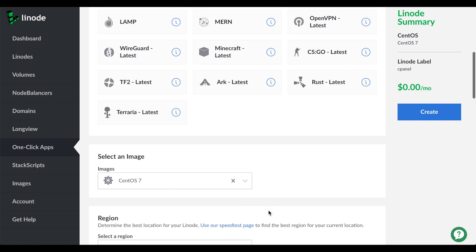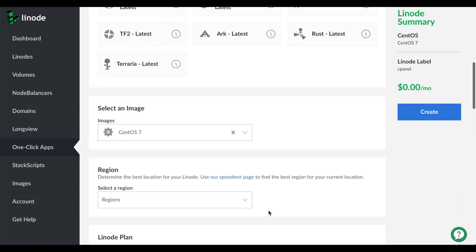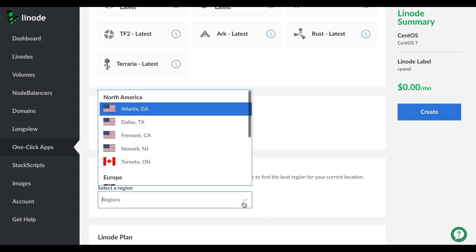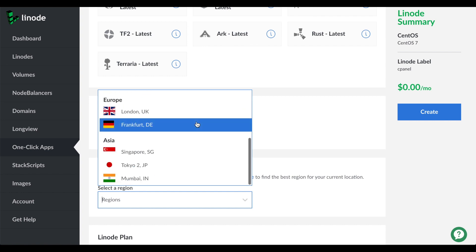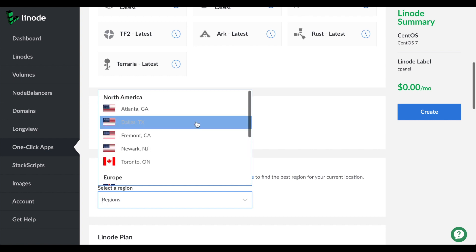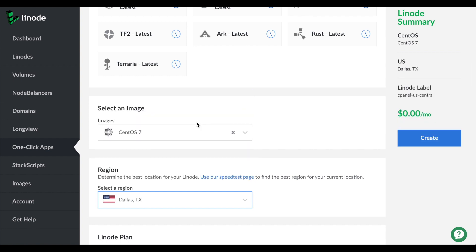Now you're ready to select the data center region for your server. Linode's regional data centers are located around the world. So select one that's either near your location or near your customers. I'll select this one.